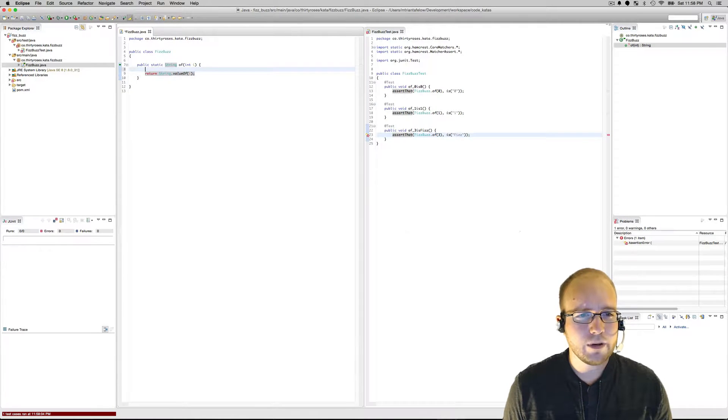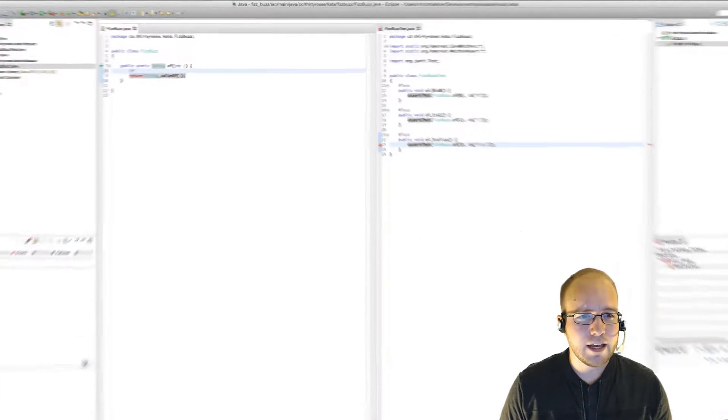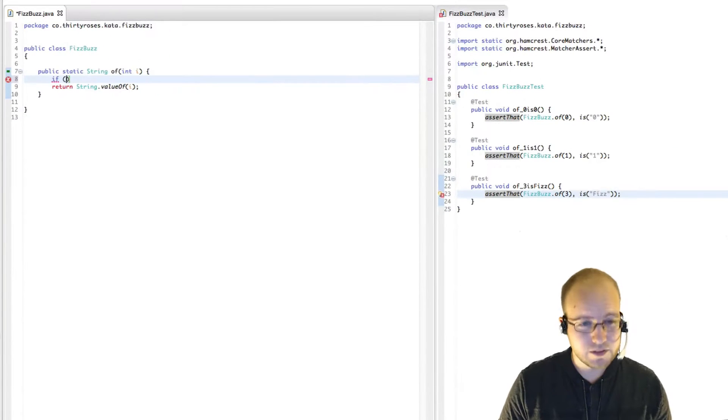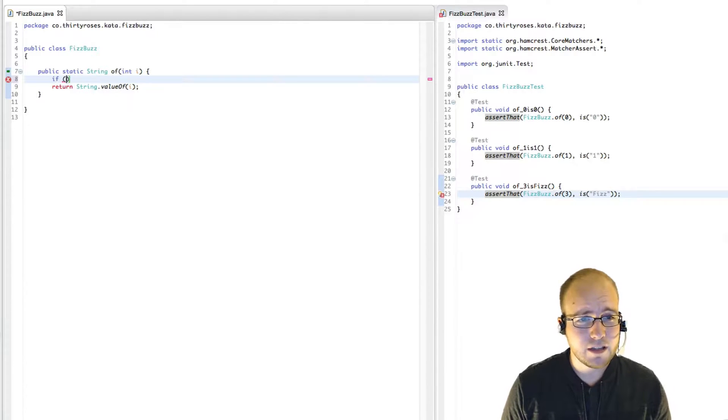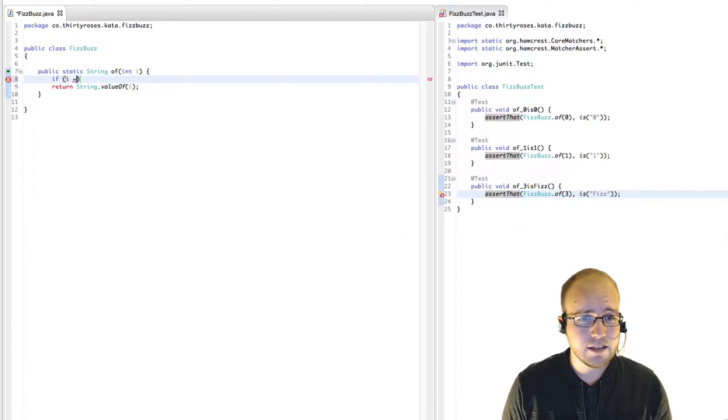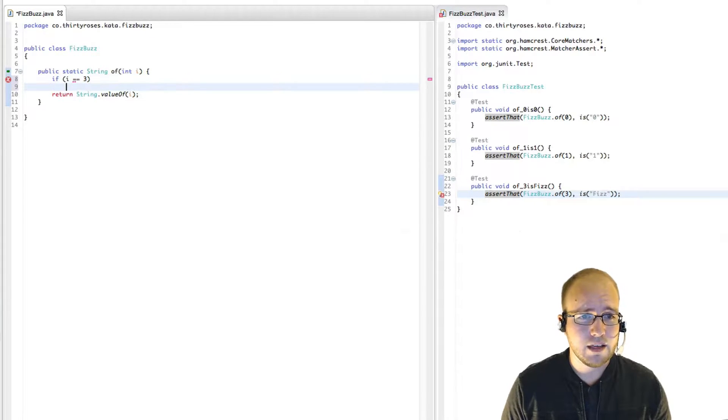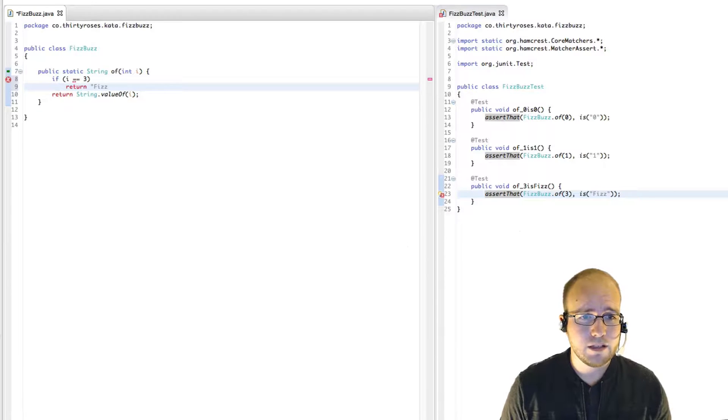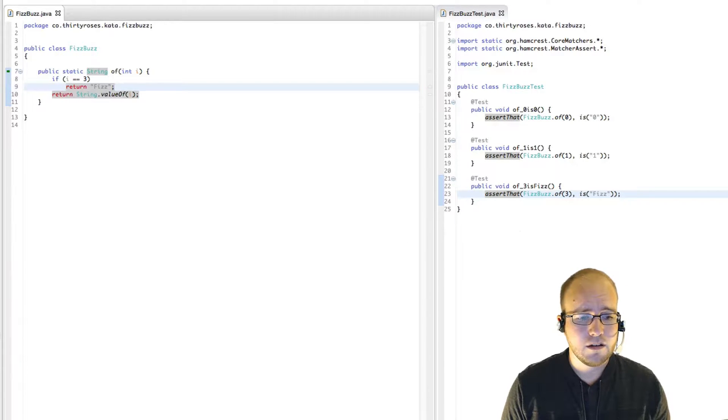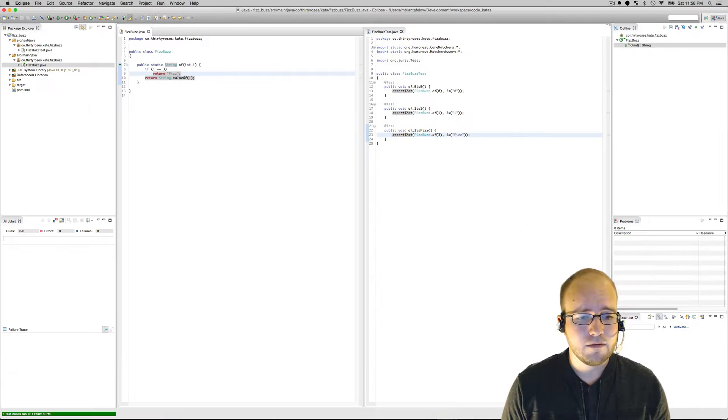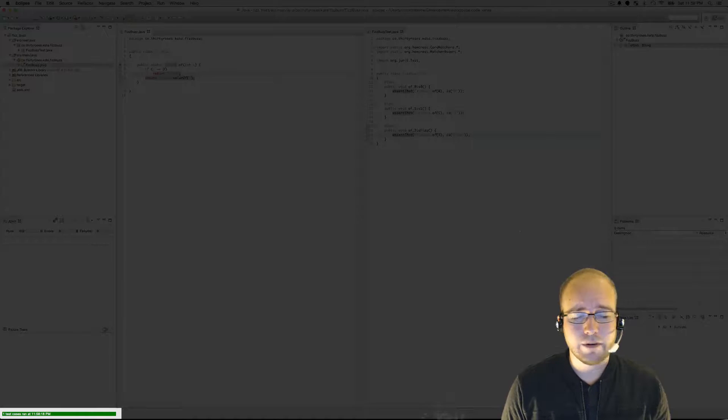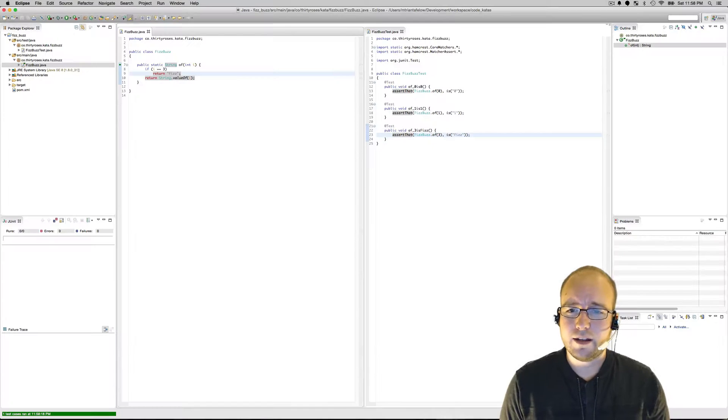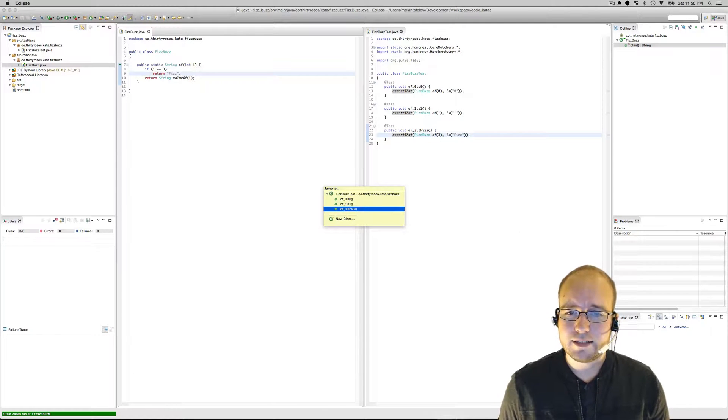So what we can do is just say, you know, the simplest way to fix this, if i is three, then return Fizz. There we go. Next test.